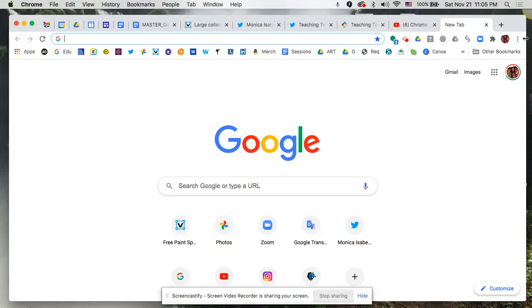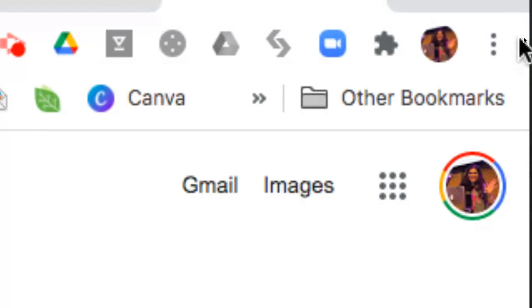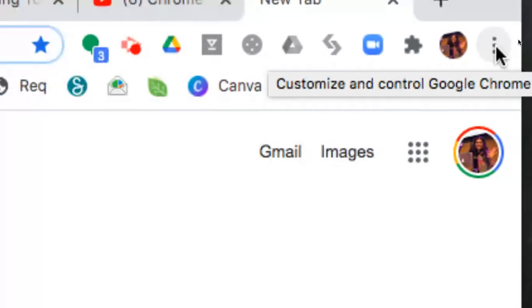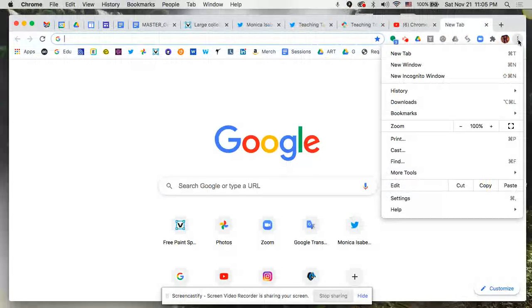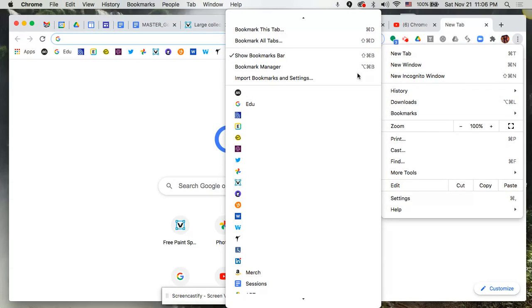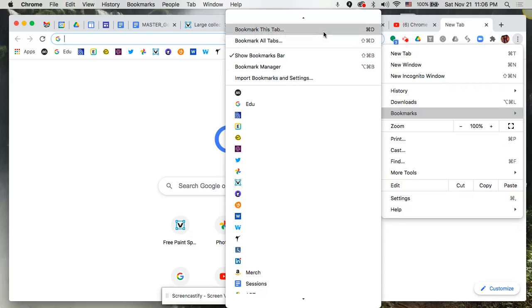First, I'm going to show you the back-end part of bookmarks by going to the right-hand side at the top of the browser window where you see three little dots — this is your Chrome menu. Click on that and from the drop-down menu you'll notice one of your options is Bookmarks, which pops open another window showing you a few different things. Let's start from the top.